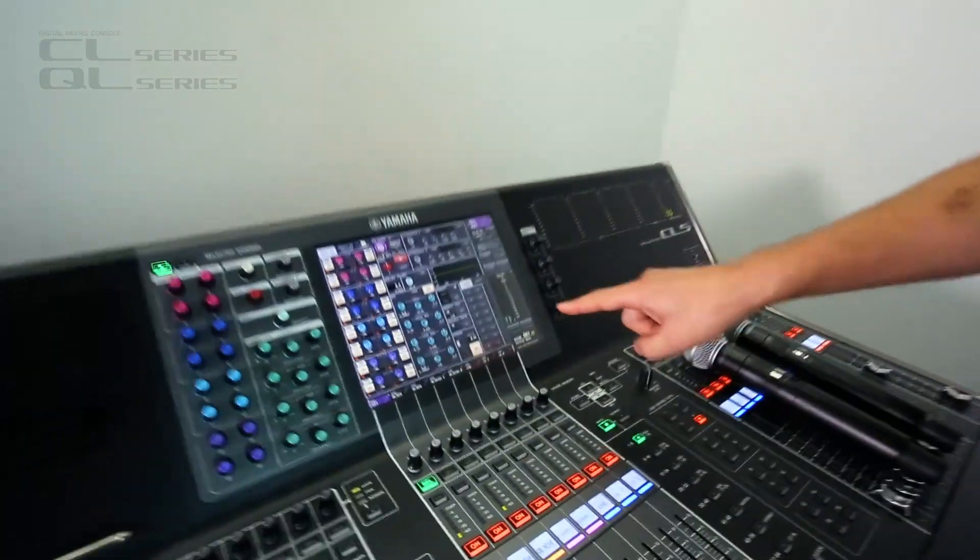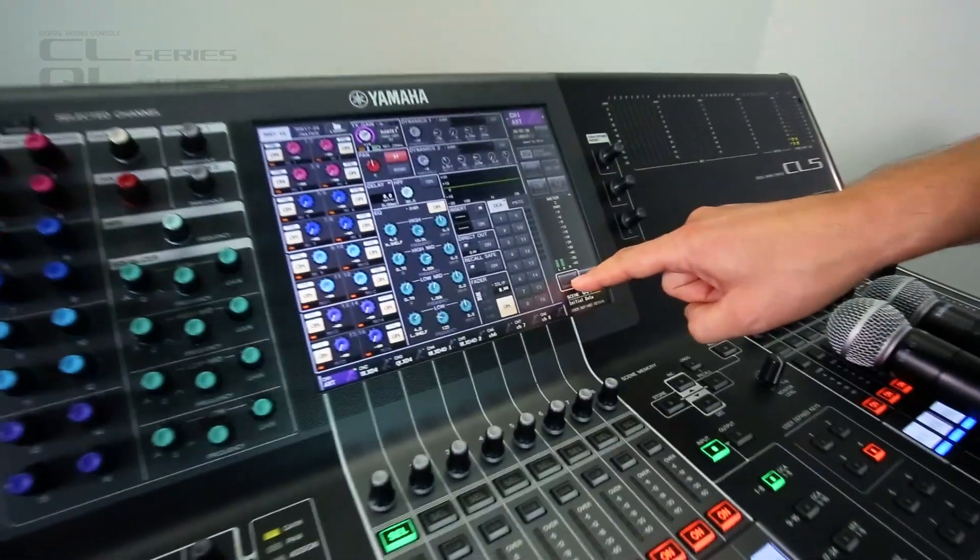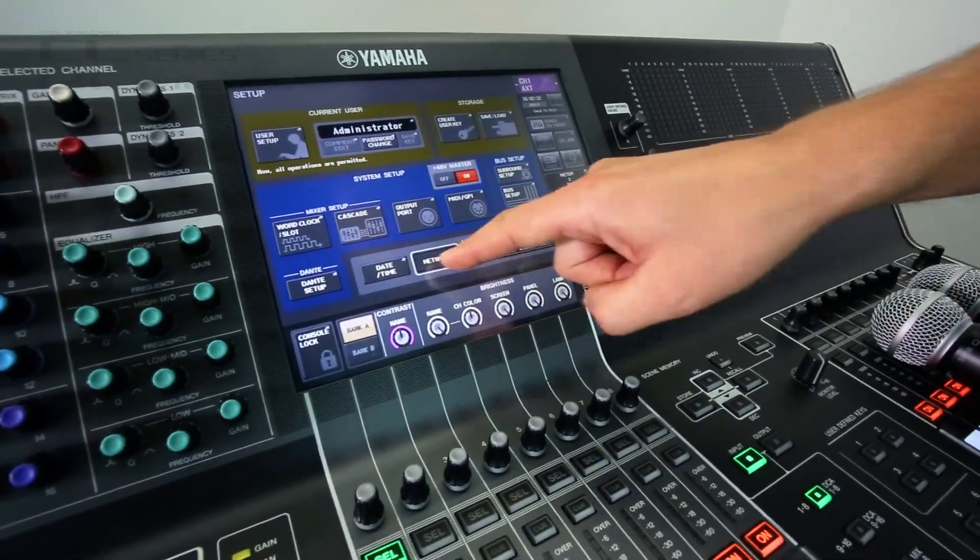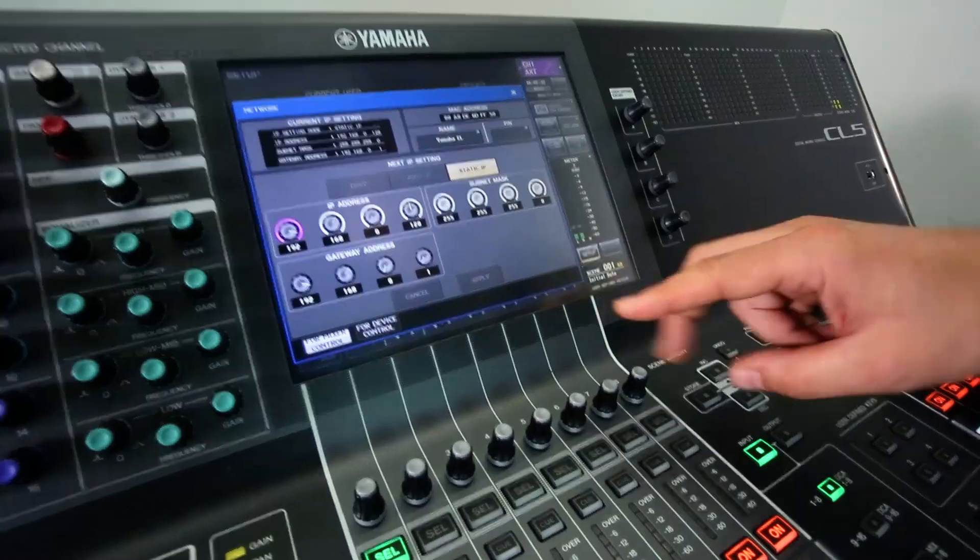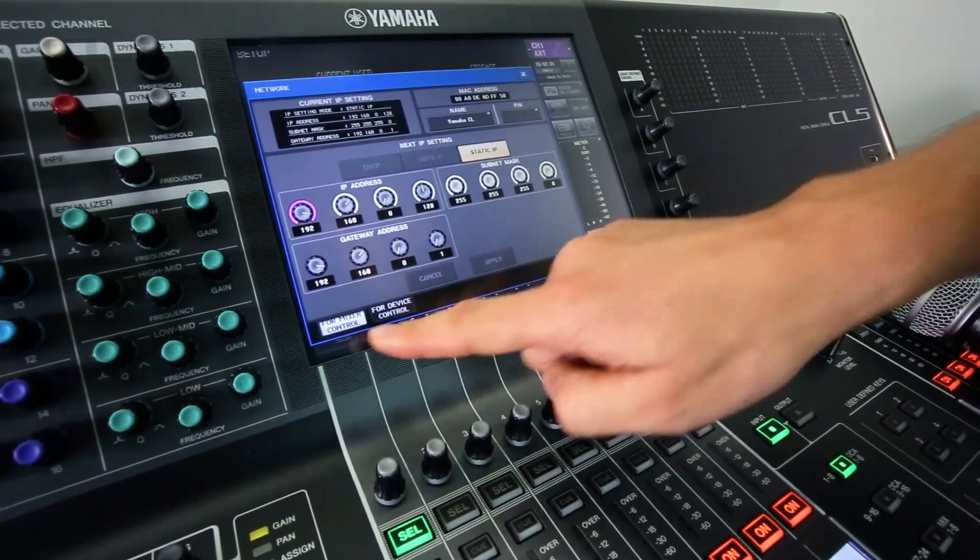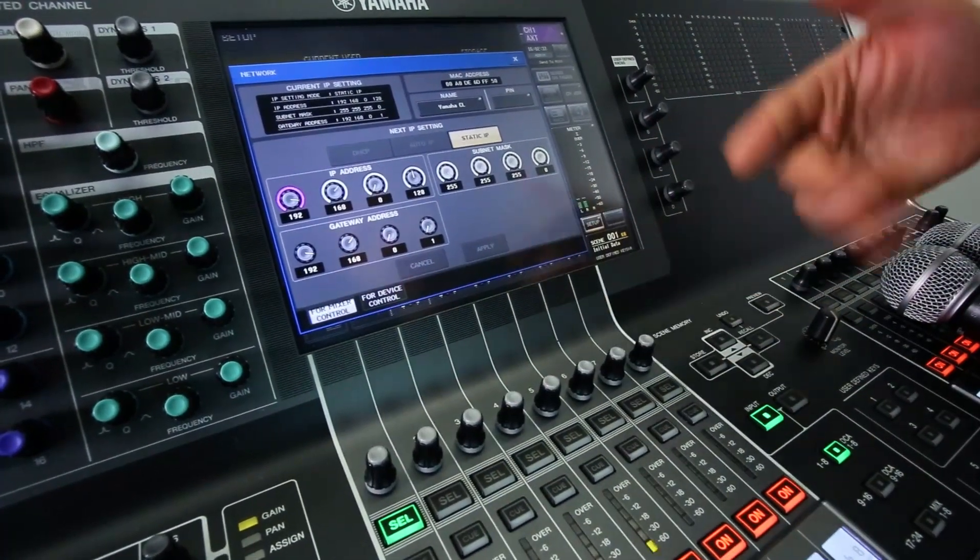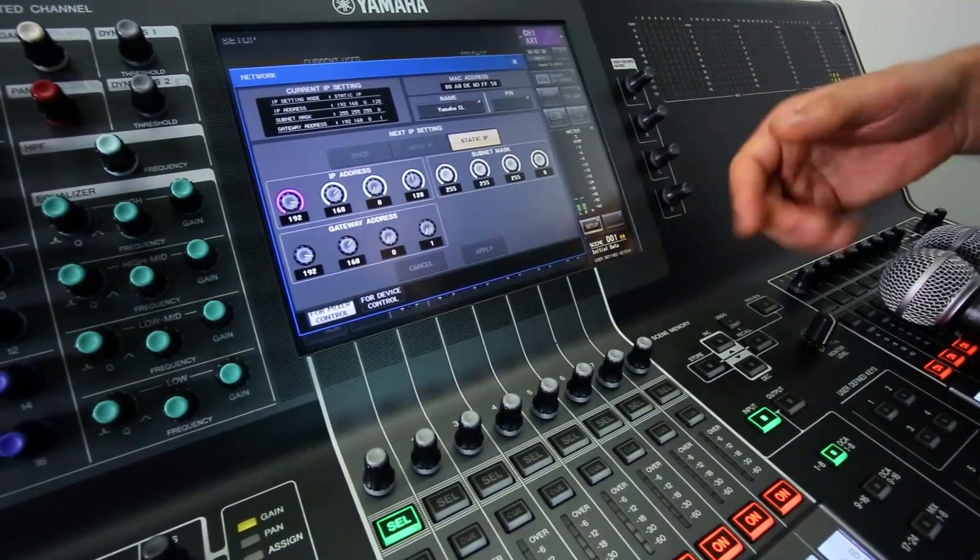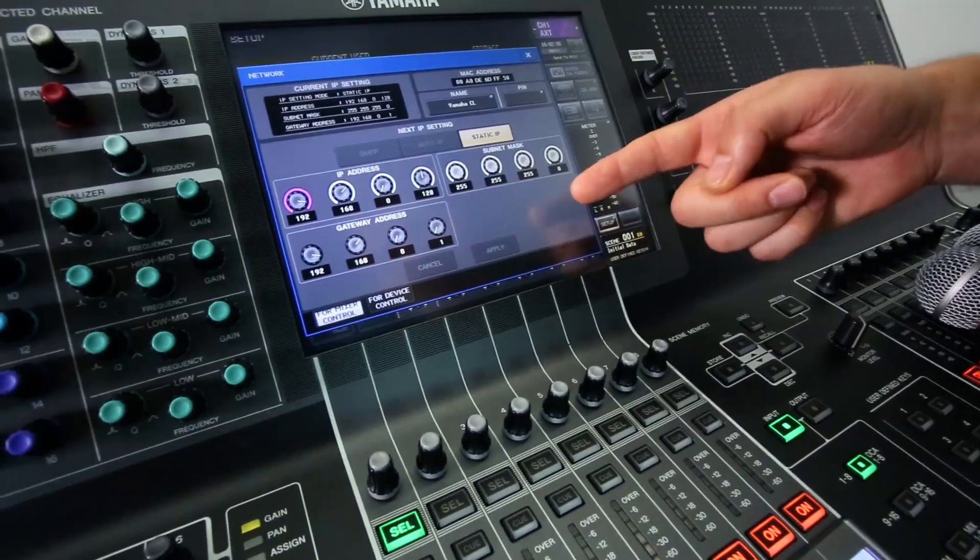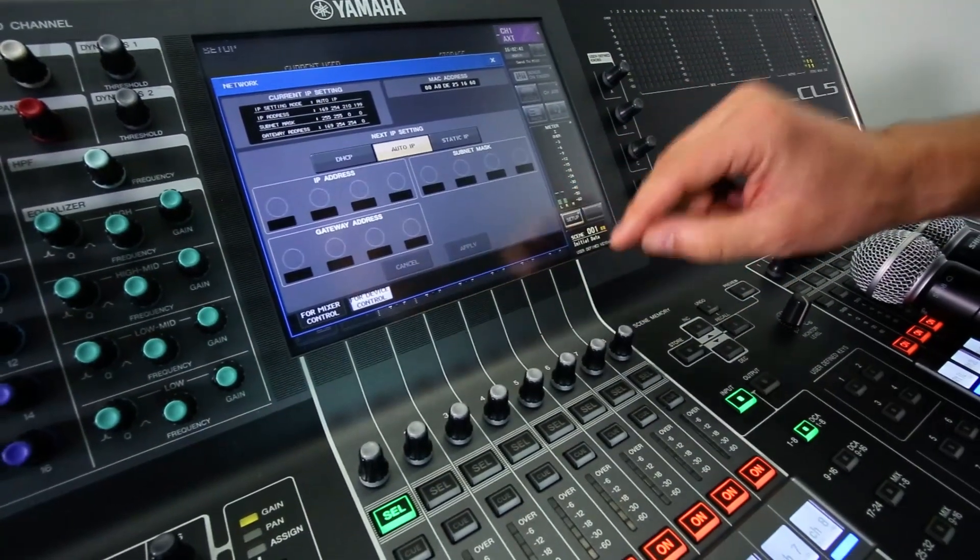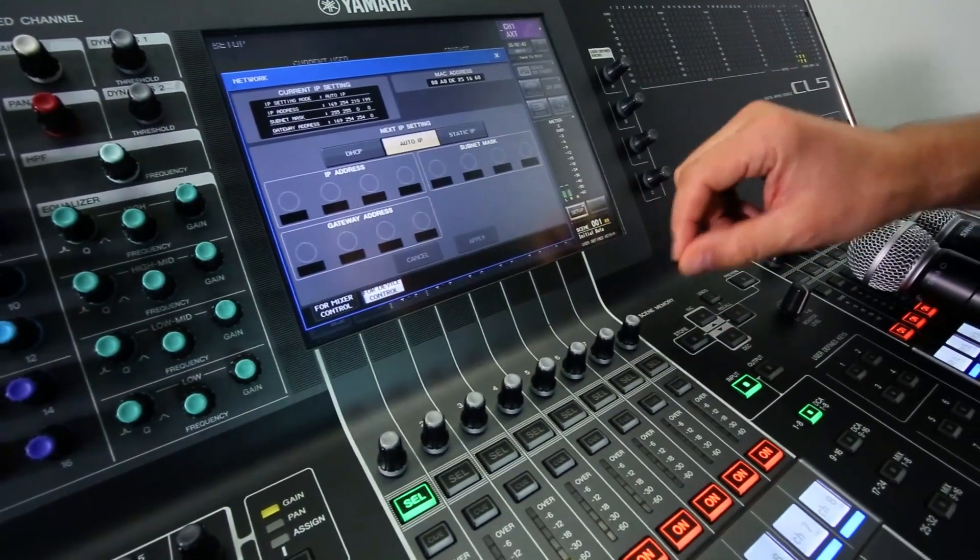Now let me show you how to set up in here. In this network page, now we've got two tabs. The first one is for mixer control, that's the iPad app and the editor software. But the next one is for device control, so remote controlling the external devices.